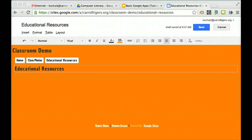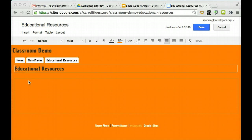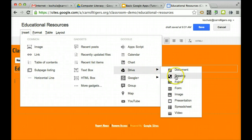Another great thing about Google Presentation is that you can link it and embed the presentation into a Google site very easily. So here I am in my Google site. I'm in the editor mode. I have it on the page where I want to insert my presentation. I go to Insert, Drive, and it was a presentation.